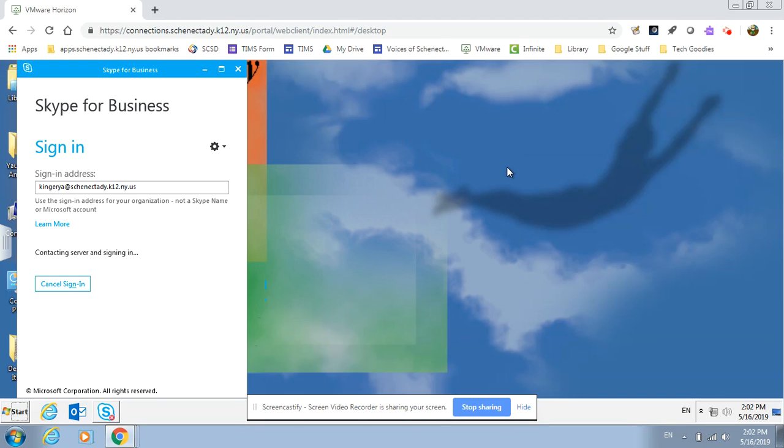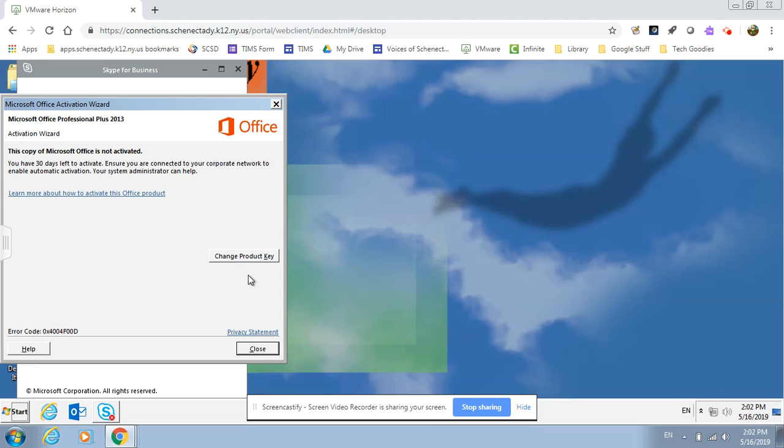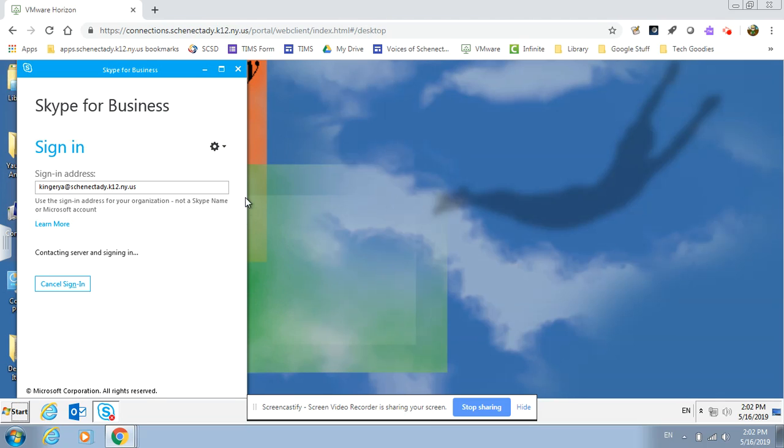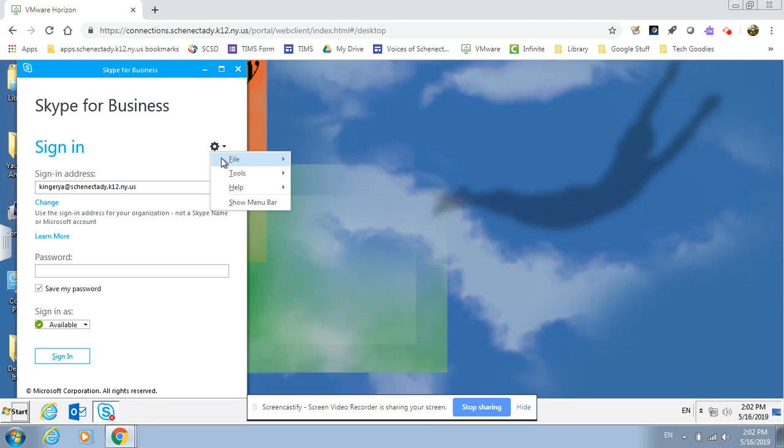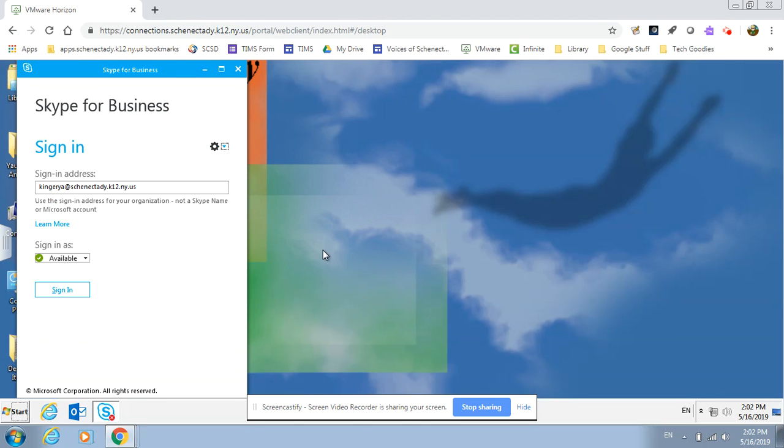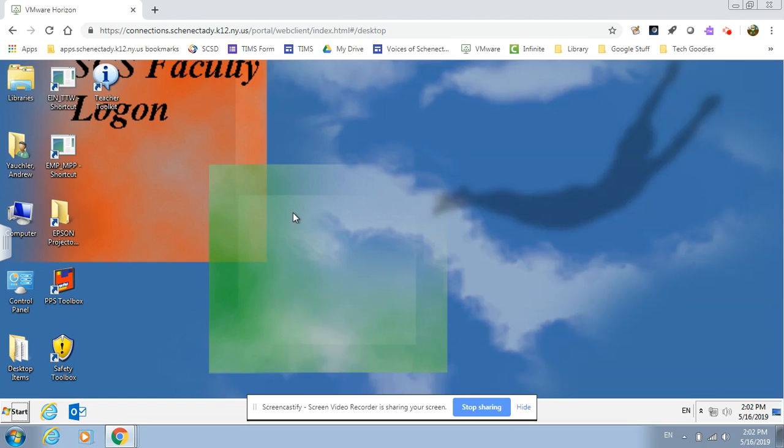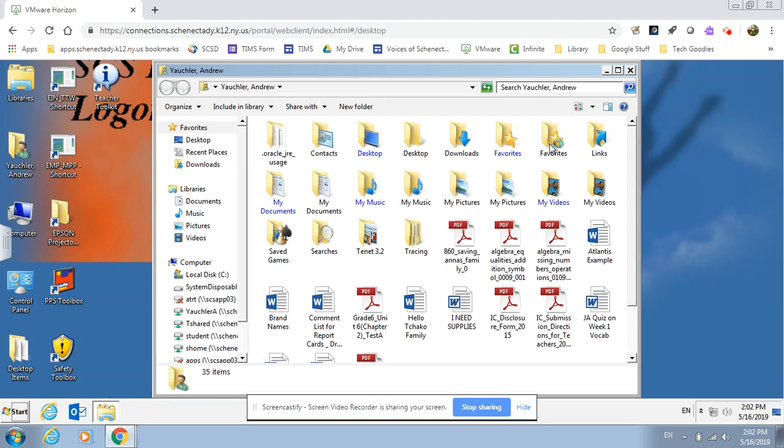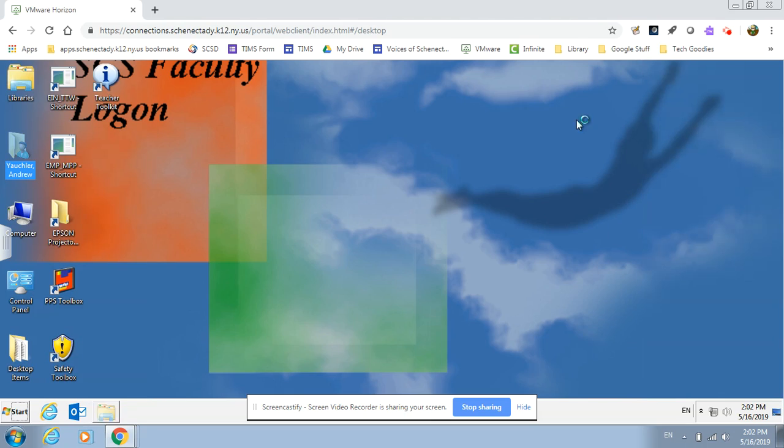I'll be able to do everything I would normally do at the school with a couple little exceptions. So I can open up my documents, I can find all my files, I can go through my things. I can use Outlook that way if I want to use the Outlook mail.